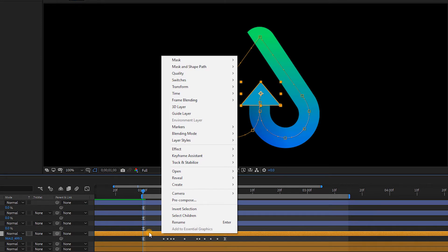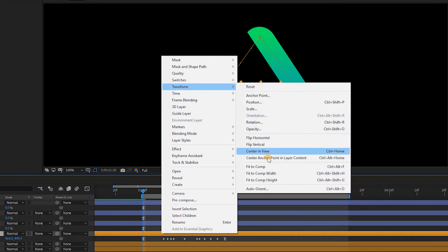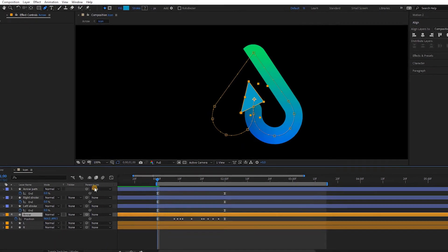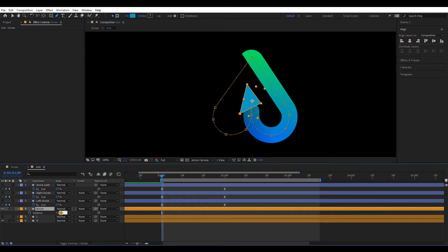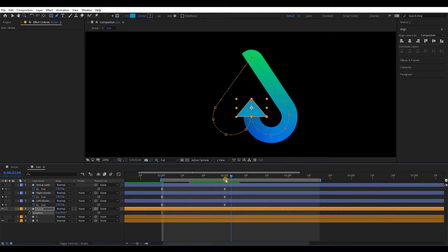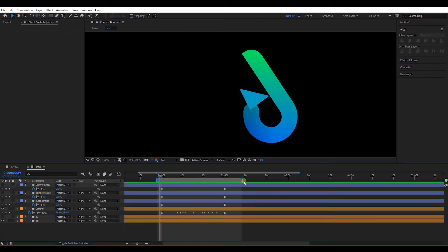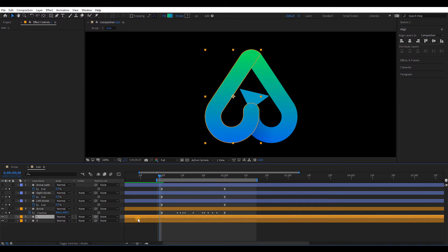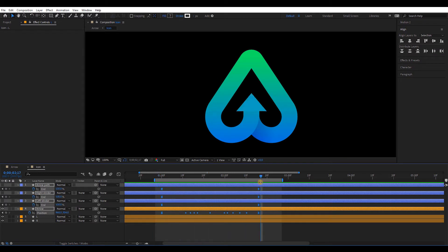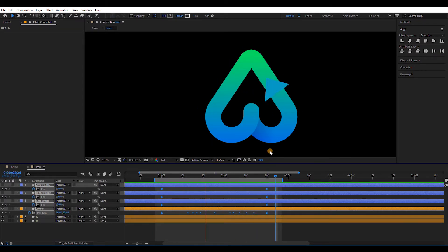Right click the arrow layer and go to Transform > Auto Orientation. Then select Orient Along Path. Press R and change the rotation value to 90 degrees. Now we can see the arrow moving nicely along the path. Let's adjust the speed of the animations. Select all keyframes and move them holding the Alt key. Now I think the speed is good enough.